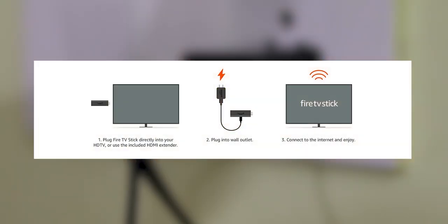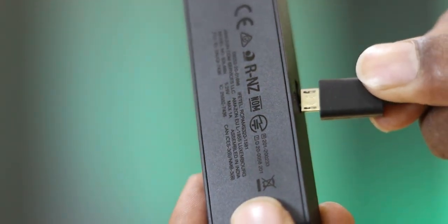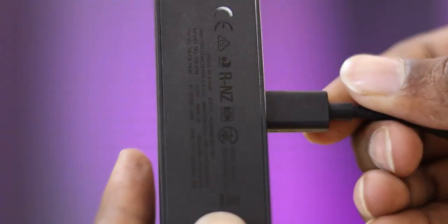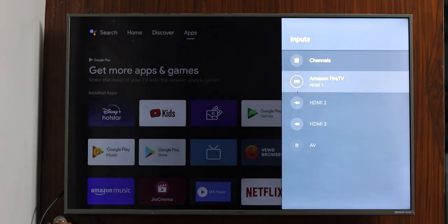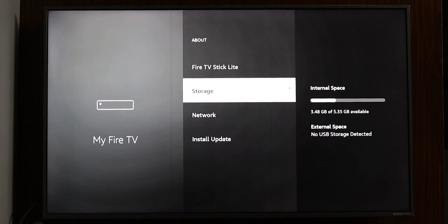Installation is very easy — you plug it into the HDMI port on your TV, and you can also use the USB port. The technical specifications include a 1.7 GHz processor, 8GB internal storage, dual-band Wi-Fi support, Bluetooth 5.0, and Dolby Atmos.